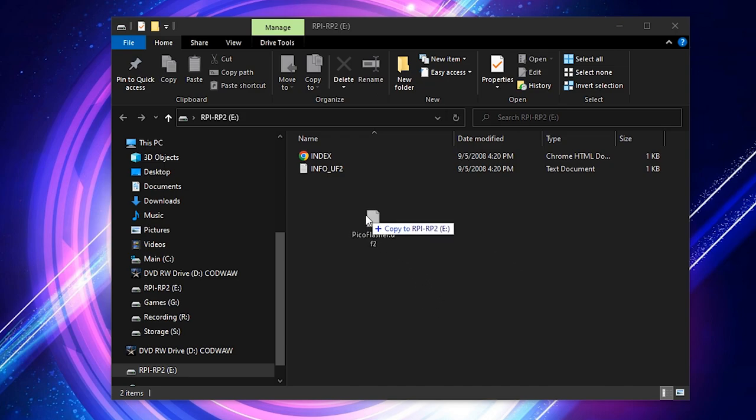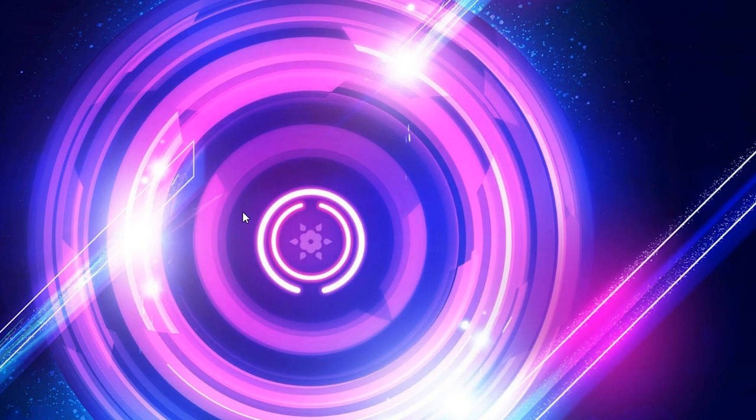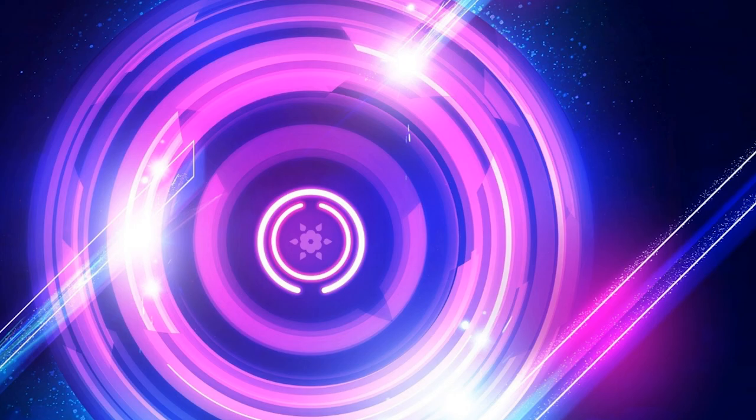From here, simply take your UF2 file and copy it to the Pico. Now, your Pico should be all ready to read and flash the NAND. Pretty easy, huh? But before we celebrate too soon, let's see if it's recognized by JRunner.